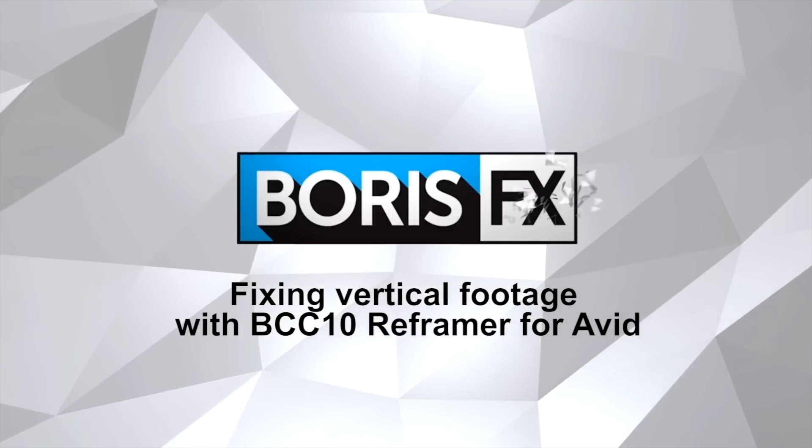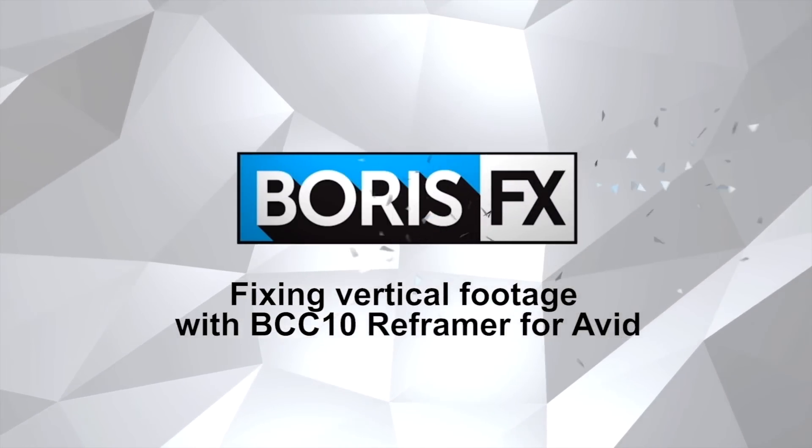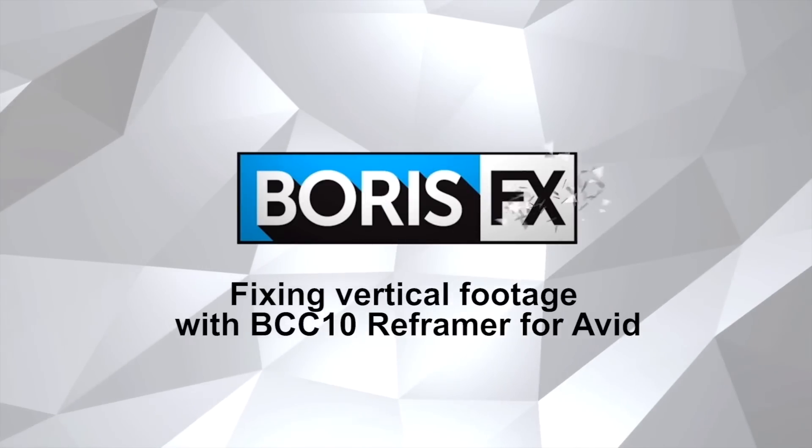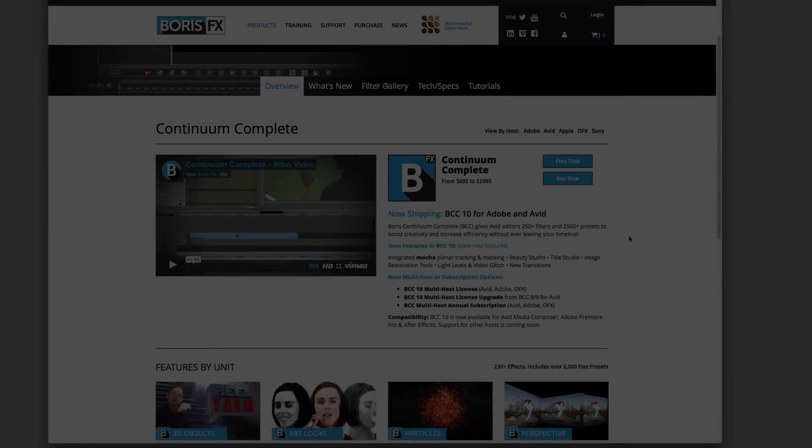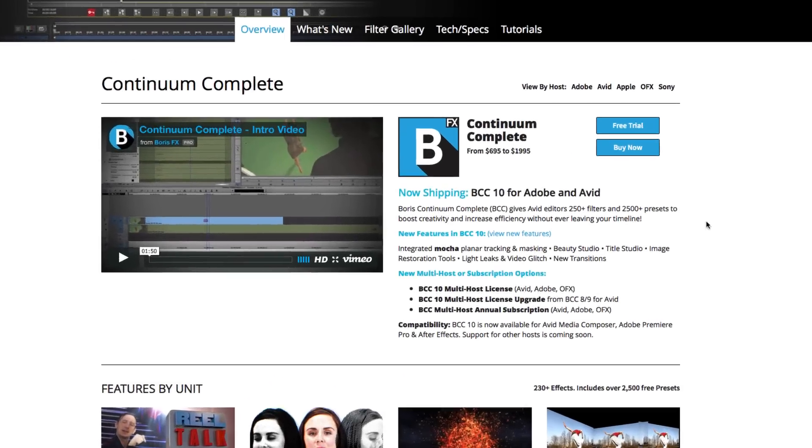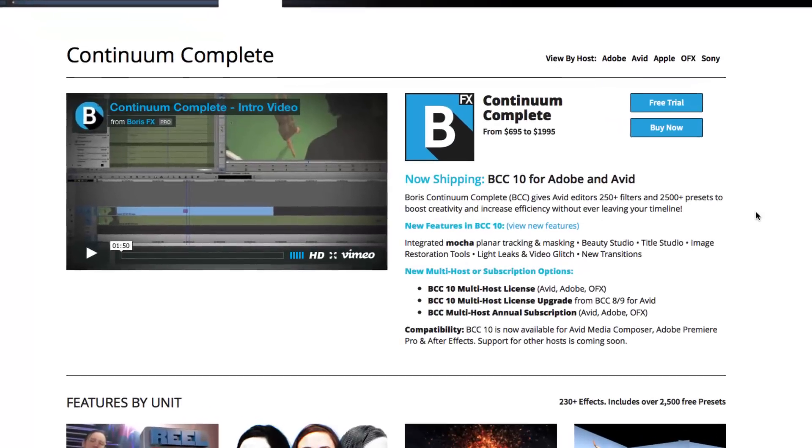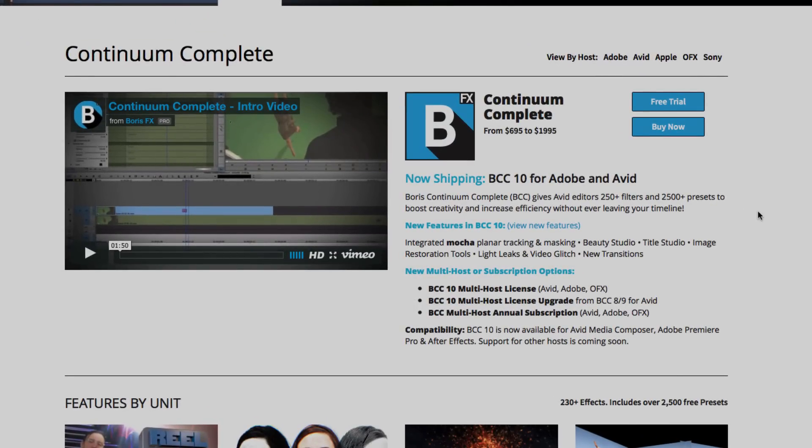Hello, this is Nathan Ryan with Boris FX and Imagineer Systems, and today I'm going to show you how to use the ReFramer effect to fix vertical cell phone footage. ReFramer is one of several new plugins found in Boris Continuum Complete 10.